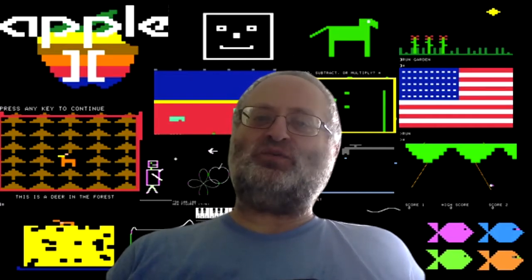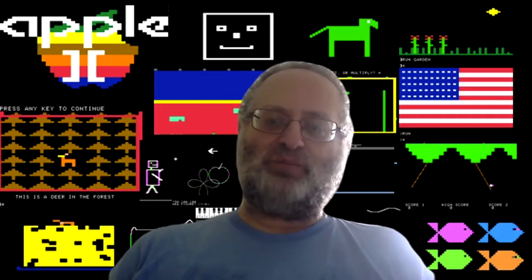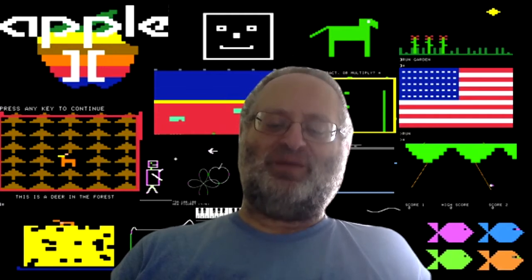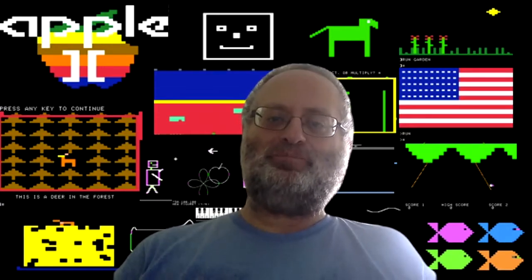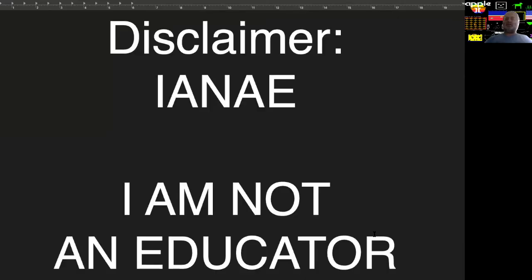Today, we're going to look at two software packages for the Apple II, which were meant to help students with reading comprehension of the book A Wrinkle in Time by Madeleine L'Engle. I need to make a disclaimer: I am not an educator — the acronym on the internet for that is I-A-N-A-E. And I am also not a lawyer.